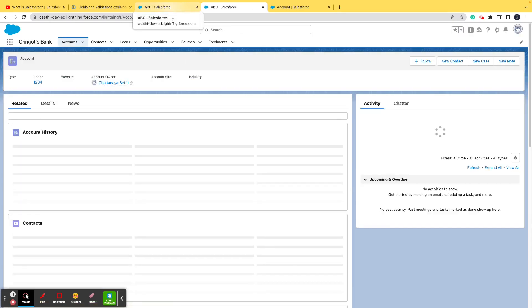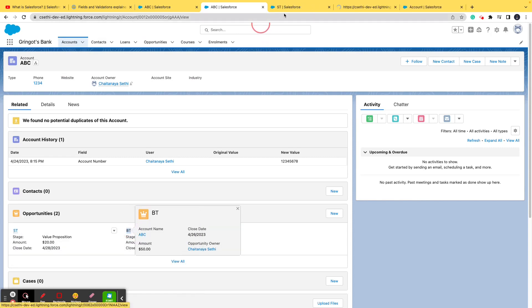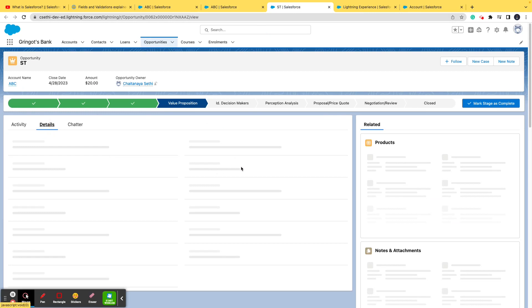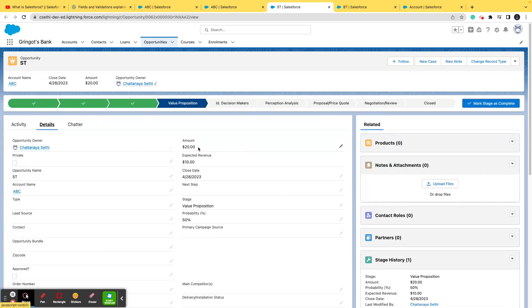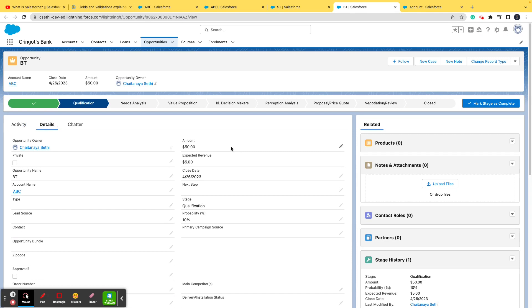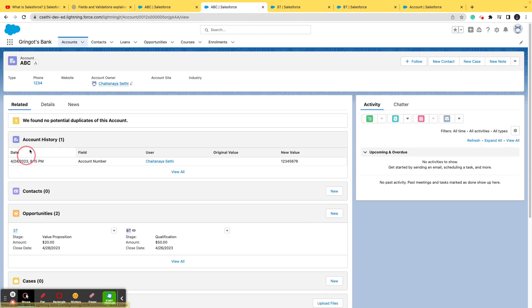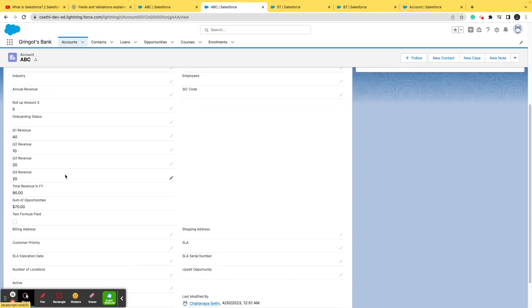This is an Account and a couple of Opportunities are related to it — two opportunities in the picture. Let me open these two opportunities in new tabs: one is 'SP' and the other is 'BT.' You can see the Amount field on each opportunity — SP has an amount of 20 dollars, and BT has an amount of 50 dollars.